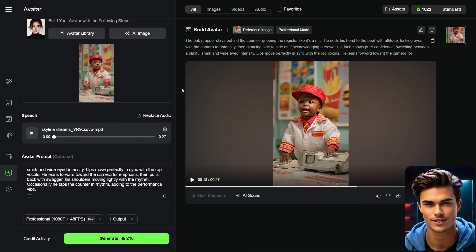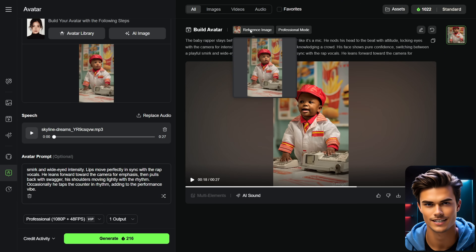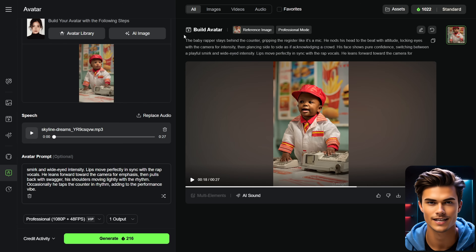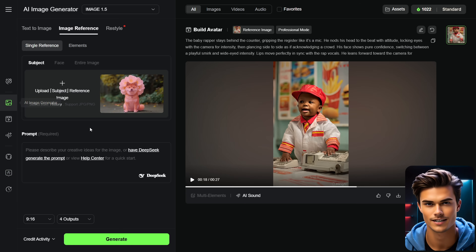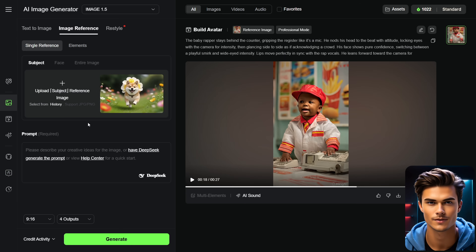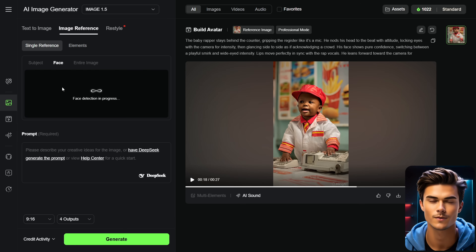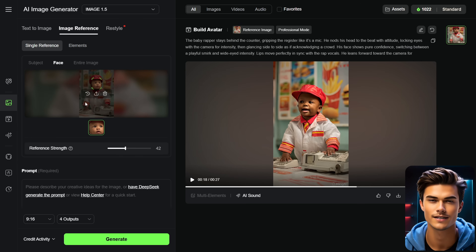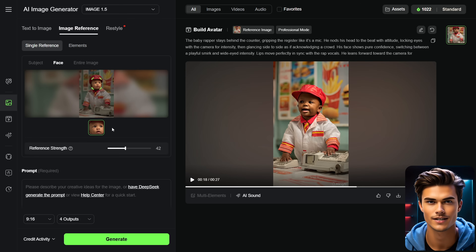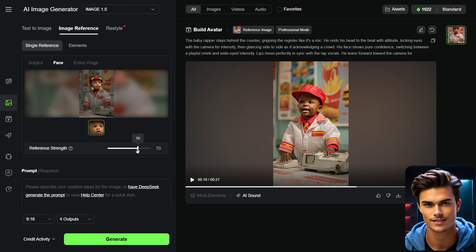To generate the scenes, you first need a reference image. Since we're using this avatar, simply download the same image from here. Next, in the menu on the left, you'll find the Image Generator tool, so go ahead and open it. Here you'll need to use the Image Reference feature, and right below that you'll find the Face Consistency feature, which is the one we'll use. Start by uploading the image of your avatar, and once it's done, the tool will automatically select the avatar's face.